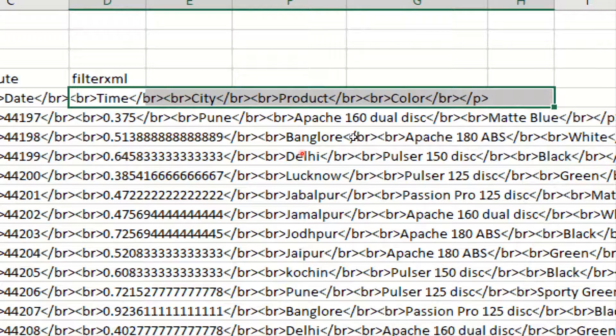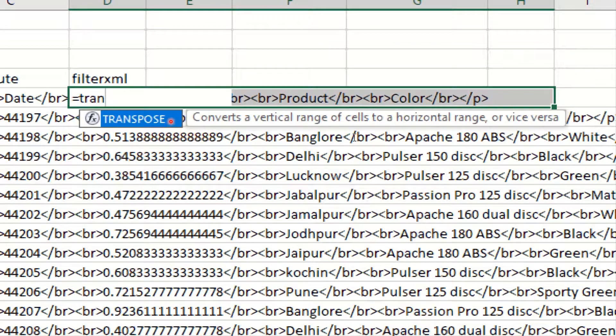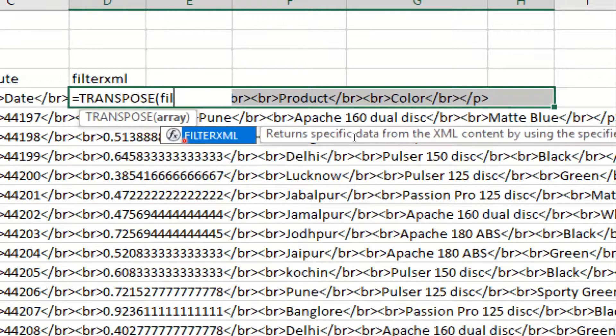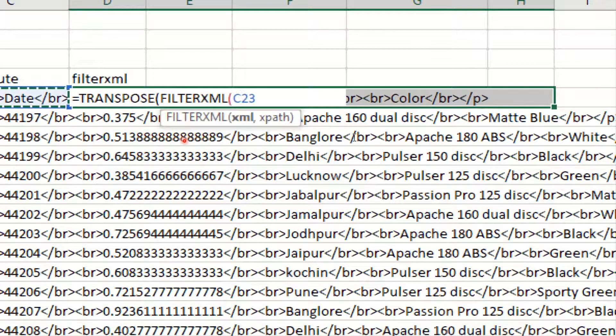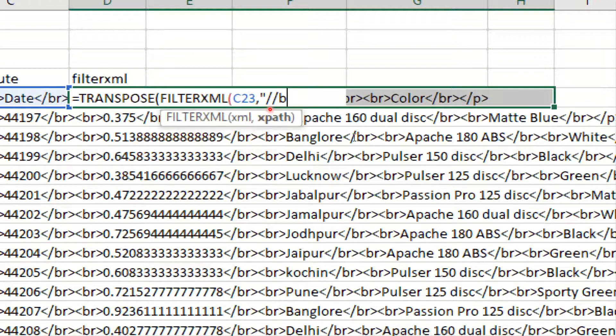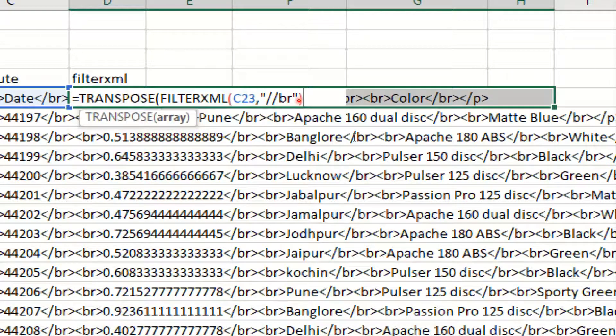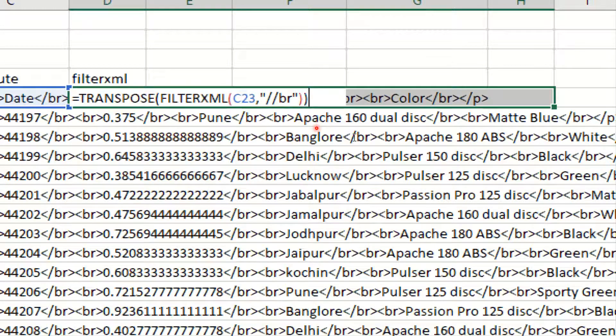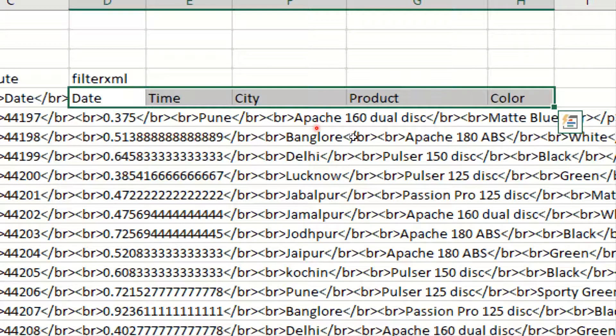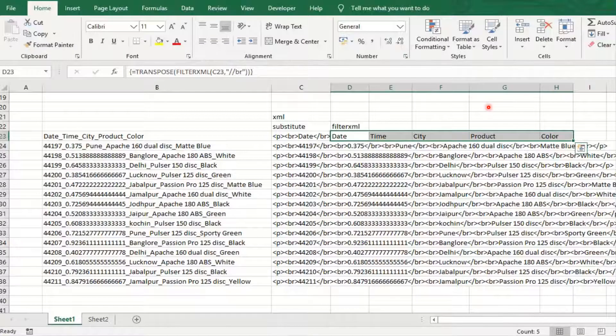So first you have to select the five cells because here is the five total. Then equal to TRANSPOSE, parenthesis start, FILTERXML, parenthesis start, C23. C23 is the XML data. Then double quotes, double forward slash, then PR, double close bracket start and bracket close. And Control+Shift+Enter.